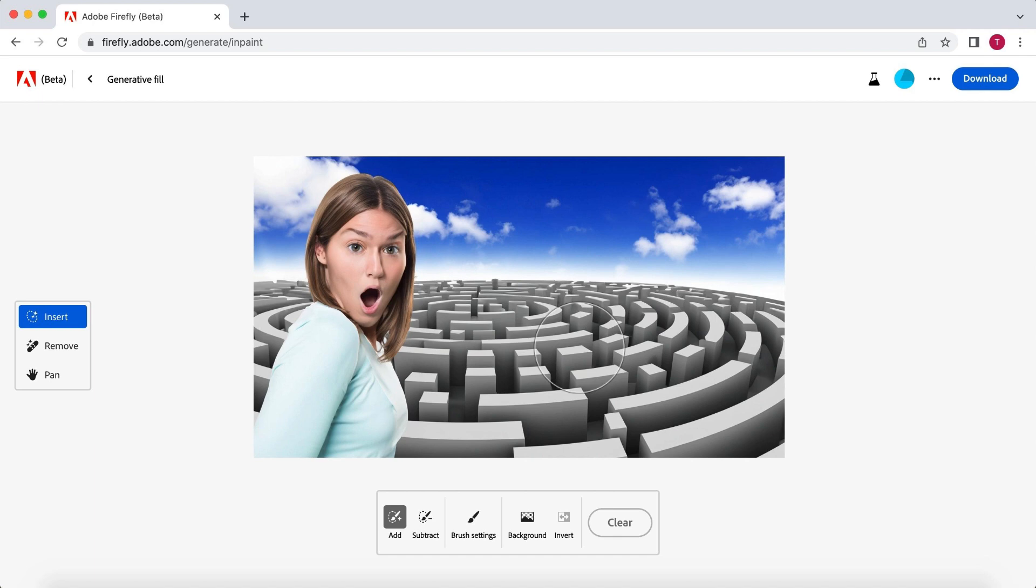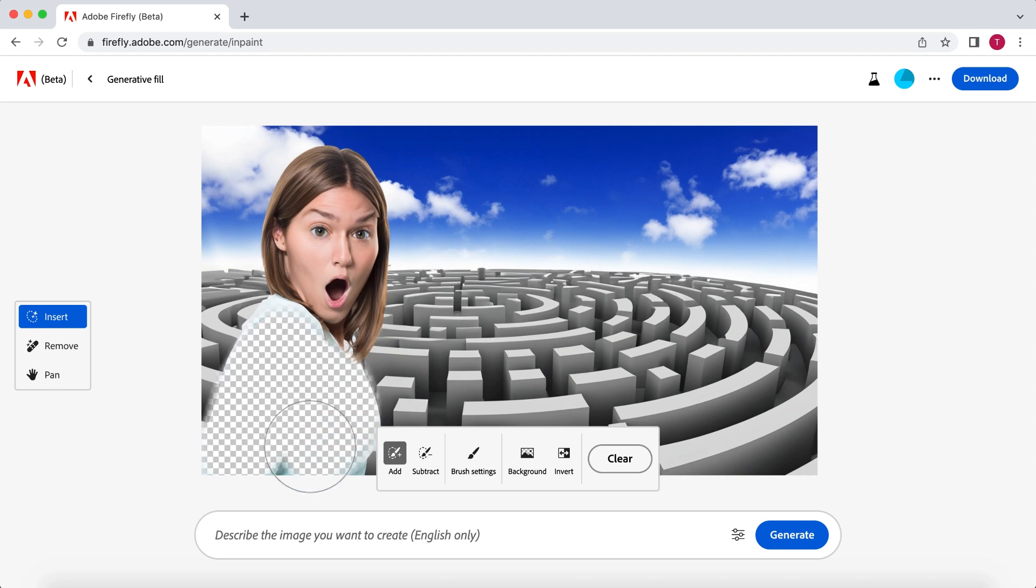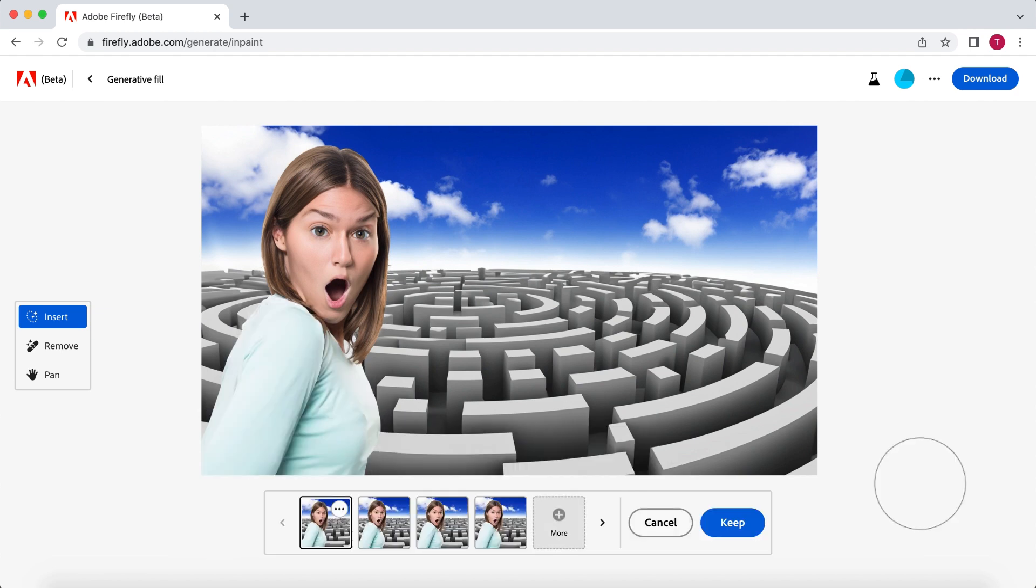For a thumbnail, you want to use bright and contrasting colors so the things you want the focus to be on will stand out. So in this case, the woman has a light blue shirt on. And as you can see, the contrast with the gray maze and blue background is not so high. So I want to change the color of the shirt to a bright green. This way, it will stand out a lot better. Sadly, it didn't do much.